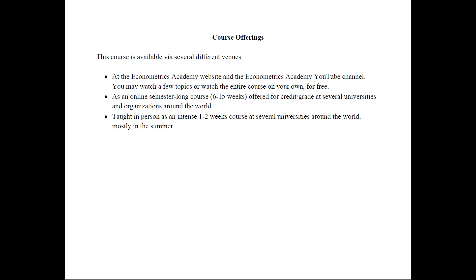You can also take this course as an online semester course, typically six to fifteen weeks, that I offer for grade or credit at several universities and organizations around the world. I also teach this course in person as an intensive one or two week course at several universities around the world, mostly in the summer when I can travel.